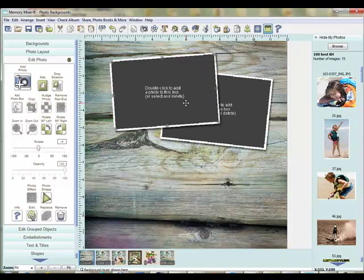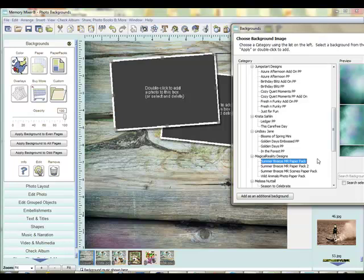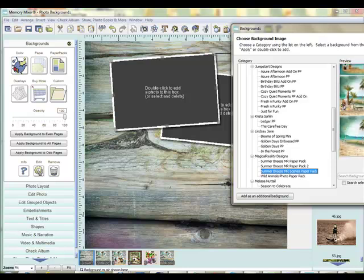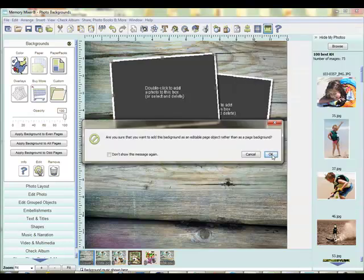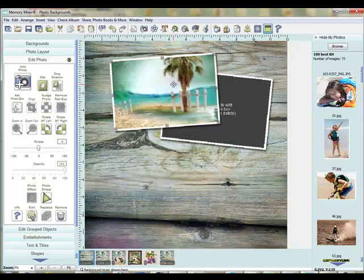Now the easiest way to use a scenic background and create a postcard — I'll come to my paper. The first postcard I'm going to use a background found in the Summer Breeze Scenes Paper Pack for Magical Realities. You can see there are lots of fun scenes here. I'm going to add it as an additional background and simply drag and drop that onto my photo box. Isn't that just a cute postcard?